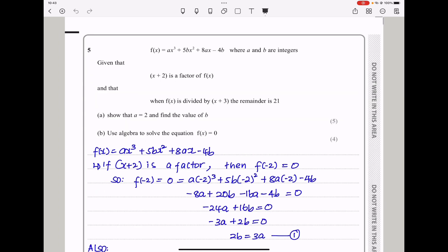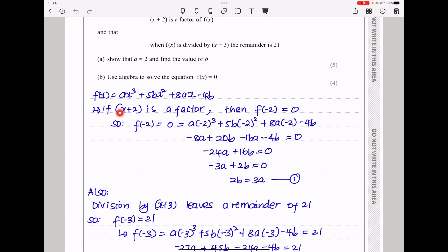Question 5: f(x) = ax³ + 5bx² + 8ax − 4b, where a and b are integers. Given that (x + 2) is a factor of f(x), substituting x = −2 gives f(−2) = 0. Substituting into f(x): a(−2)³ + 5b(−2)² + 8a(−2) − 4b = 0. Simplifying, I got 2b = 3a. This is equation 1.